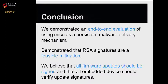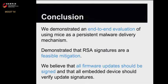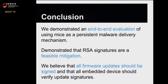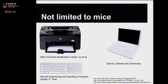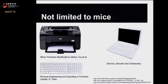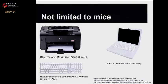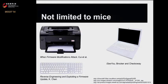In conclusion, we demonstrated an end-to-end evaluation of using mice as a persistent malware delivery mechanism. We demonstrated RSA signatures can be a feasible mitigation. We believe that all firmware updates should be signed and all embedded devices should verify the update signatures. Previous research has shown that this is not limited to mice. Qui et al. showed this with printers. Brocker and Checkaway did this with the MacBook webcam. Chen did this with the Apple wireless keyboard. All of these peripherals are vulnerable, not just mice, and they all need to be verifying their firmware updates.